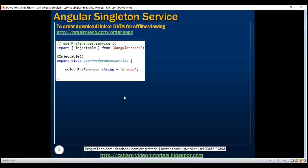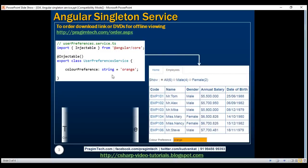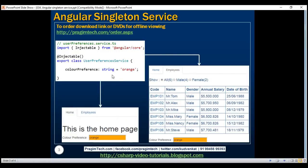We want to retrieve the colorPreference property value and use it on both the employee list component and the home component. Notice on both components we have a text box, and at the moment the text box displays the default colorPreference property value which is orange. The background color of the text boxes is also set to orange, and we want these components to be able to change the colorPreference property value so that when one component changes the value the other component should be able to see the change.